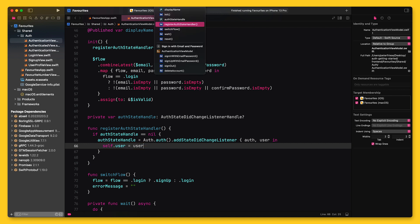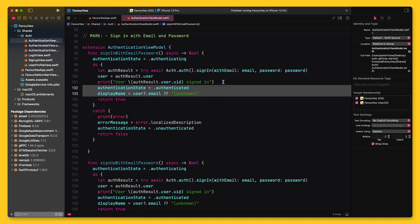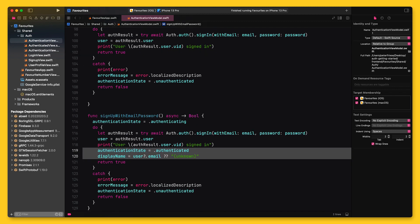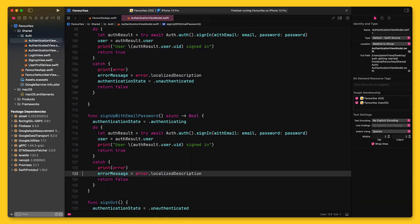Finally, I can clean up my code a bit and move the code for updating the authentication state and the display name into the state listener.